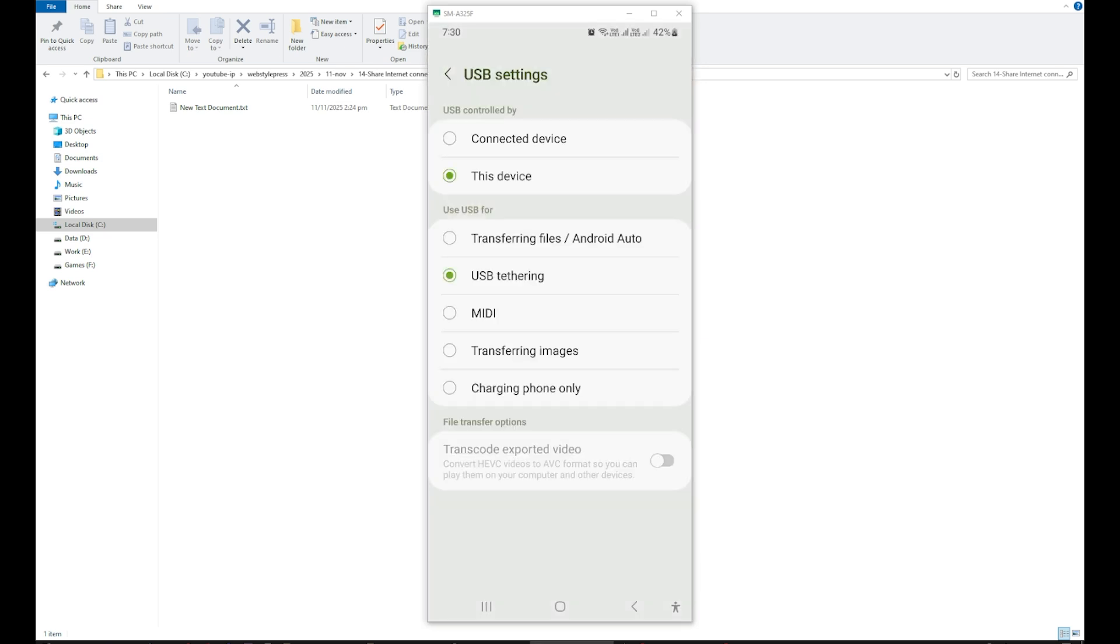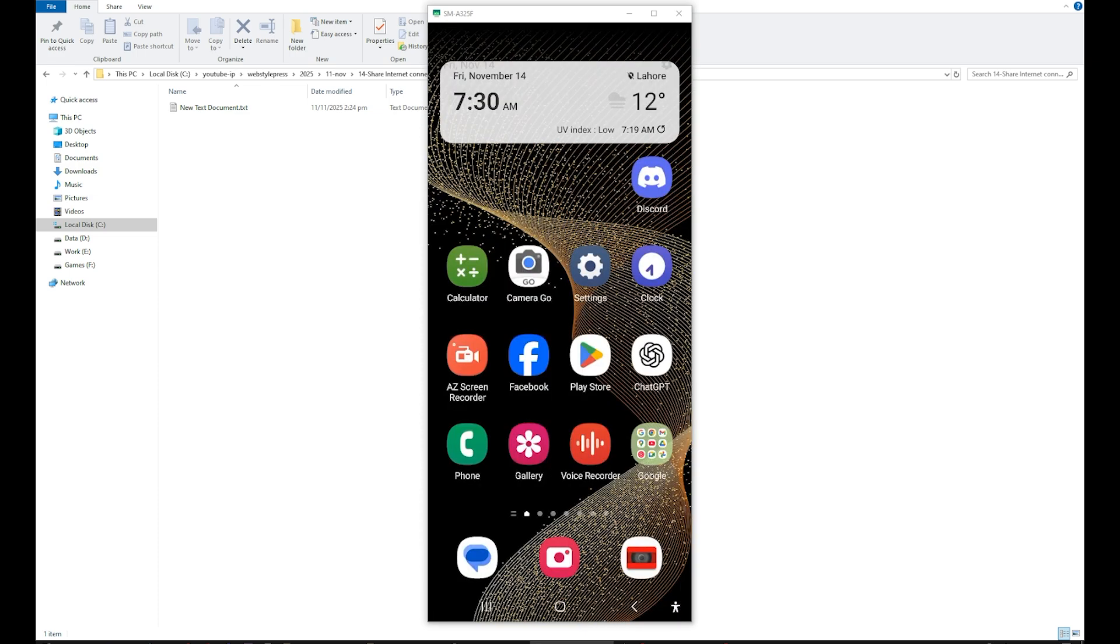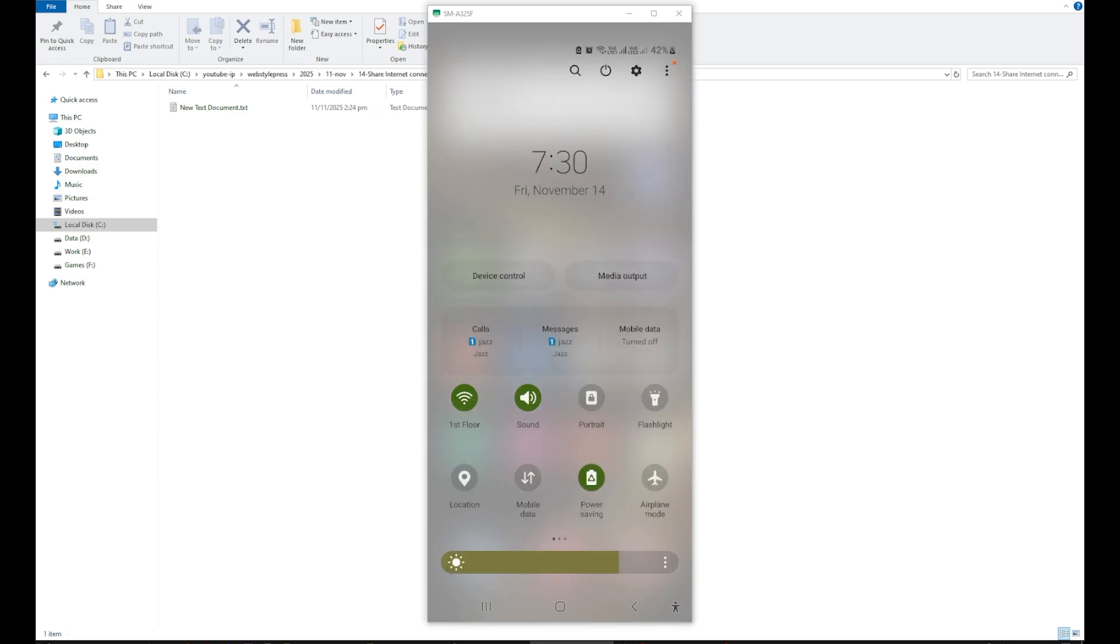As you can see, USB tethering is on on my mobile. When you connect the cable, choose this option: USB tethering, and turn it on. Then turn off Wi-Fi and turn on mobile data.